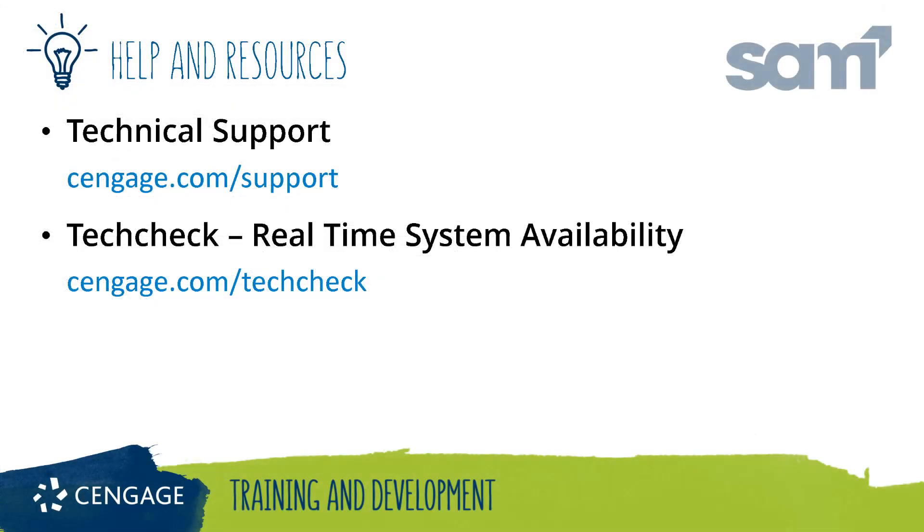Thank you for completing this video training for SAM. For additional help or resources, please visit our training and support sites.